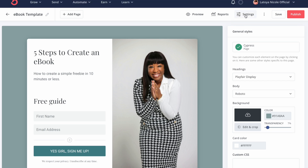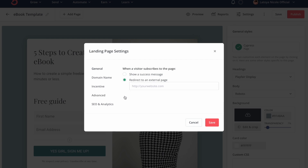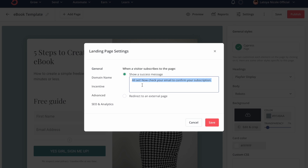The last thing you would do is click on Settings. This is the part where you set up what happens after someone signs up for your email list — the page knows where to take them next. The options you have are: when a visitor subscribes to the page, you can show a success message, or you can redirect to an external page. We're going to click on Show Success Message, and then you can customize this message. Make sure you're clicking Save for everything you're updating.